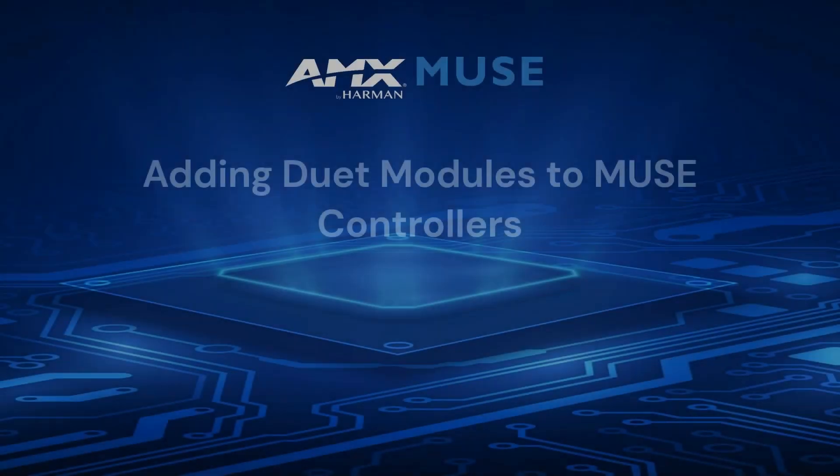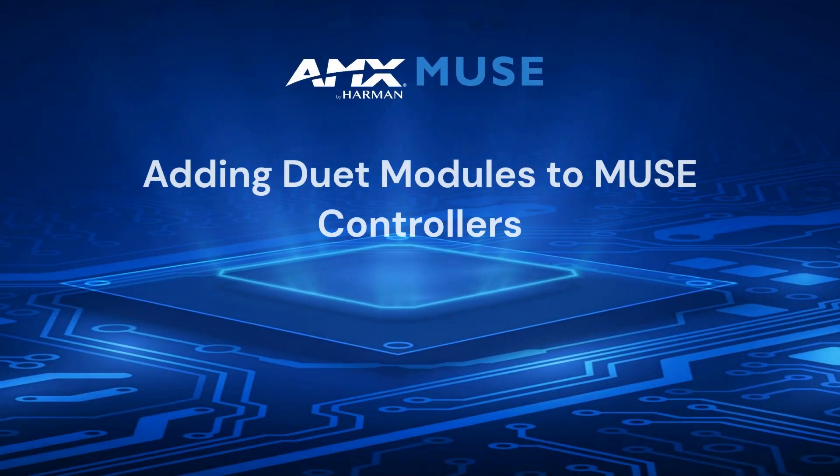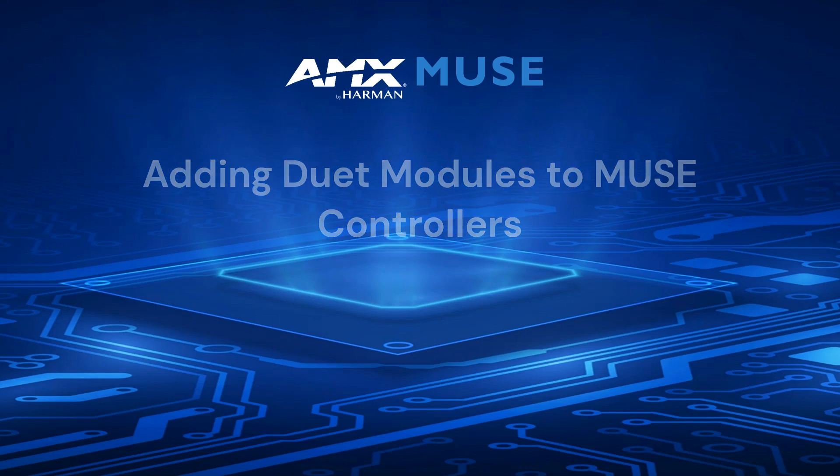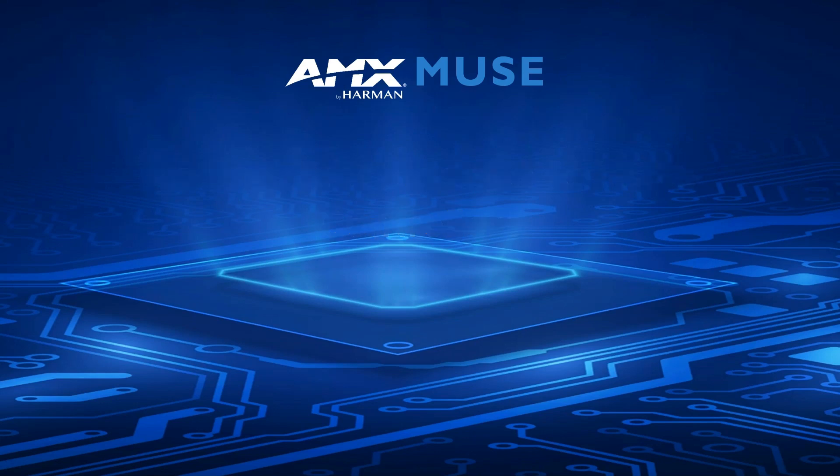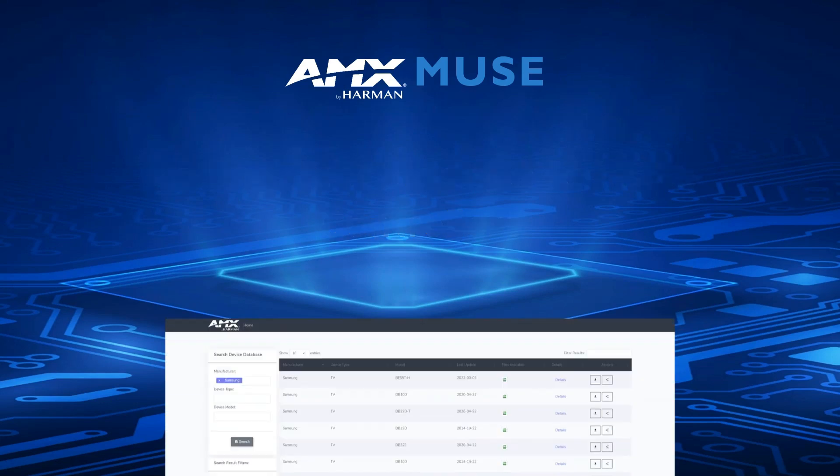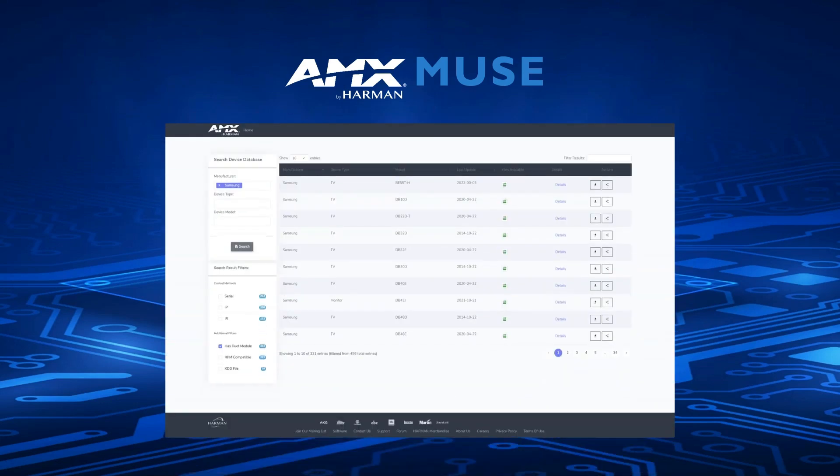Hi, my name is Sean, and I'll be walking you through how to get started using Duet modules in Muse. Before we begin, let's take a minute to review what a Duet module is and how it helps simplify how we control third-party devices.